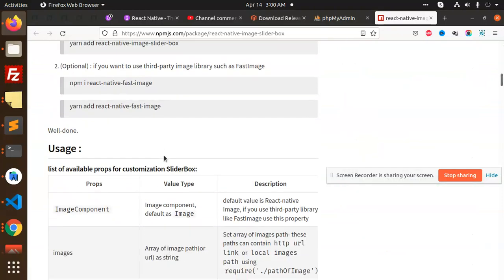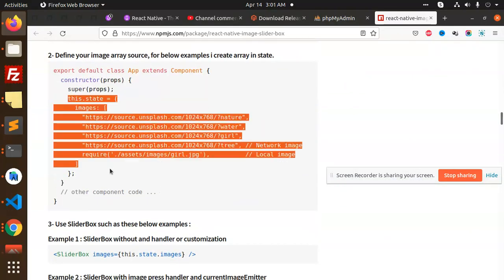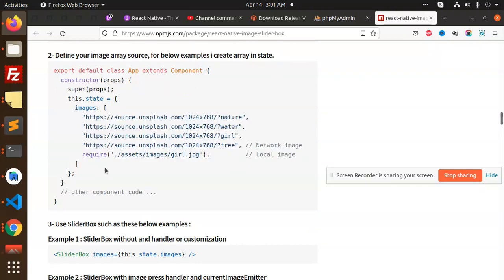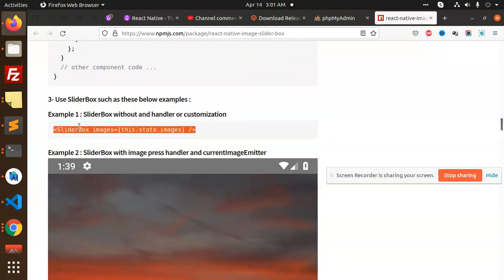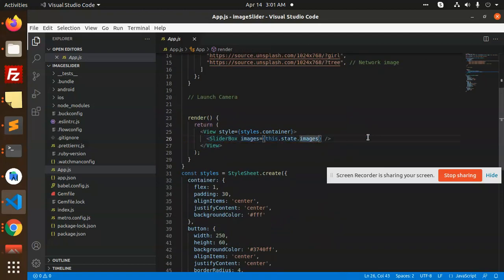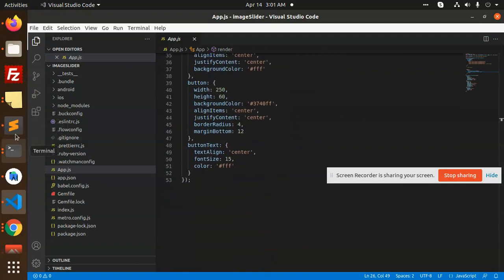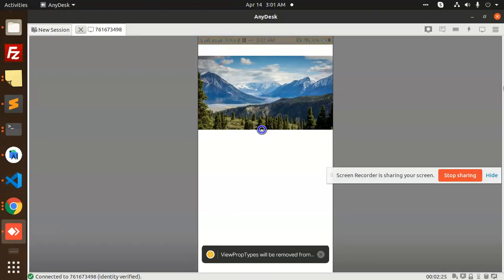We need to import the images and define the sliderImages in the state. After this, in the render part, I have added the SliderBox component with 'this.state.images' passed as a prop. You can see that the slider is there.